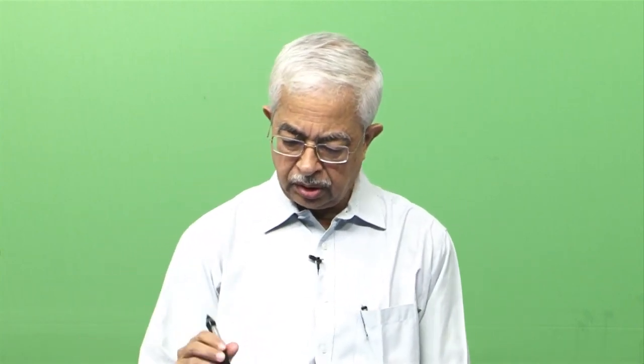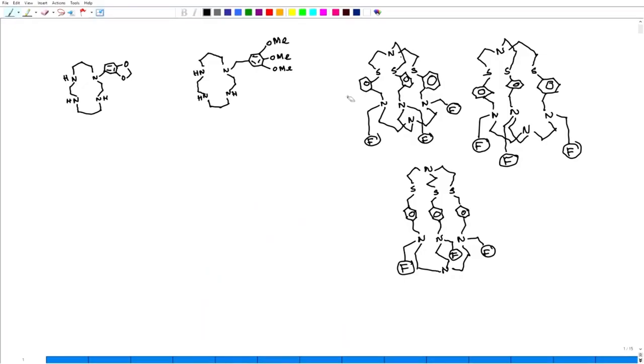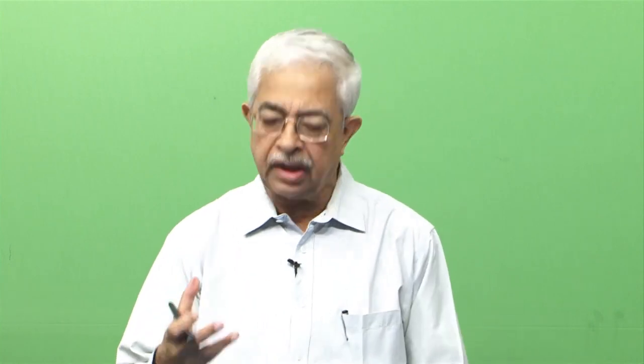Hello, good morning. Previously we talked about this particular system where one side is NS3 and the other side is N4. Different times we have to take care of different properties of the metal ion and the compound itself. Today I will show you other reversible systems.